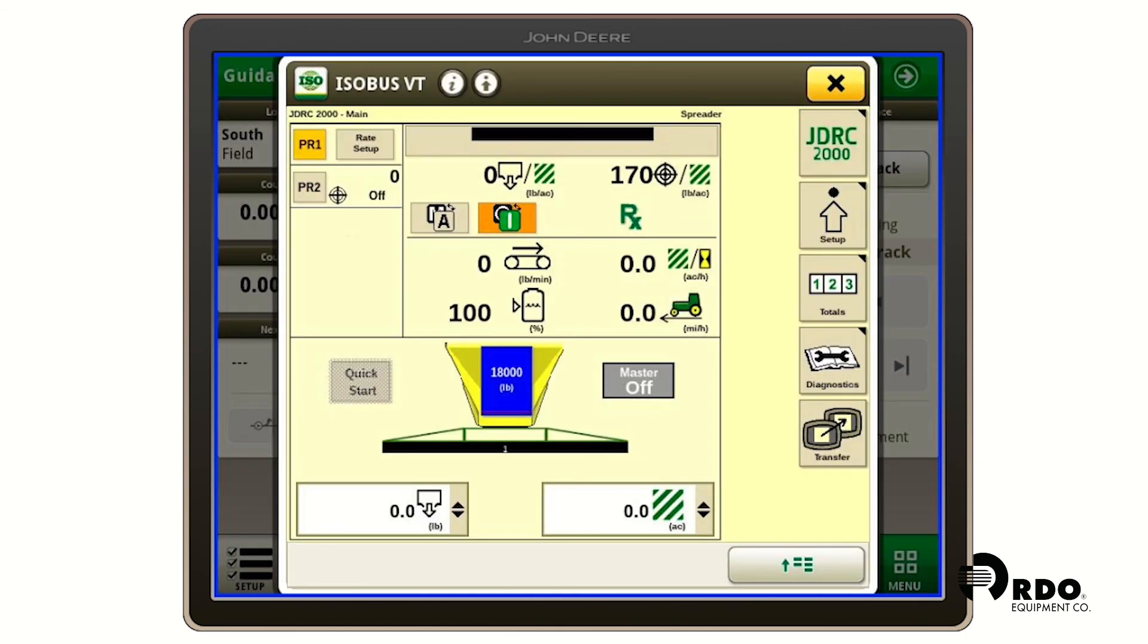Now we're able to see in the top right hand corner that prescription is selected by seeing the RX symbol.